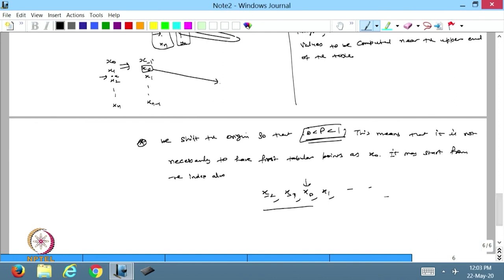Today we have discussed how error propagates in the finite difference table, and we have discussed the Newton forward difference formula to approximate the value at any x lying in the upper part of the finite difference table. We will continue with this in the next lecture. Thanks for watching.